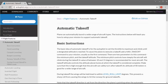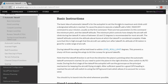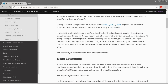I was looking at the documentation for ArduPlane Auto Takeoff and it's actually not too complicated, so I thought I might give it a go. This is the main page here. It says the basic idea is for the autopilot to set the throttle to maximum and climb until a designated altitude is reached. An important point to note is that the takeoff direction is set from the direction the plane is pointing when the automatic takeoff command has started, so you need to point the plane in the right direction then switch to auto mode.